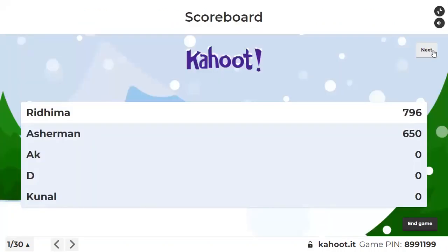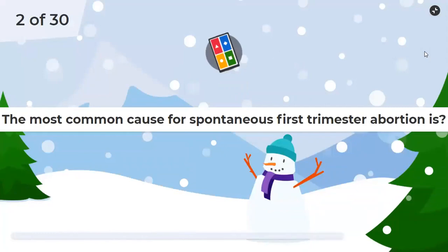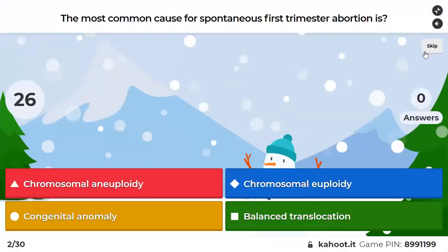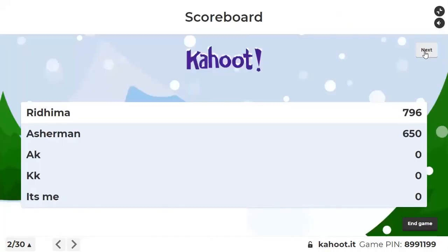Question 2: The most common cause for spontaneous first trimester abortion — is it chromosomal aneuploidy, chromosomal euploidy, congenital anomaly, or balanced translocation? Most of you got this right. The most common cause of spontaneous first trimester abortions is chromosomal aneuploidy.